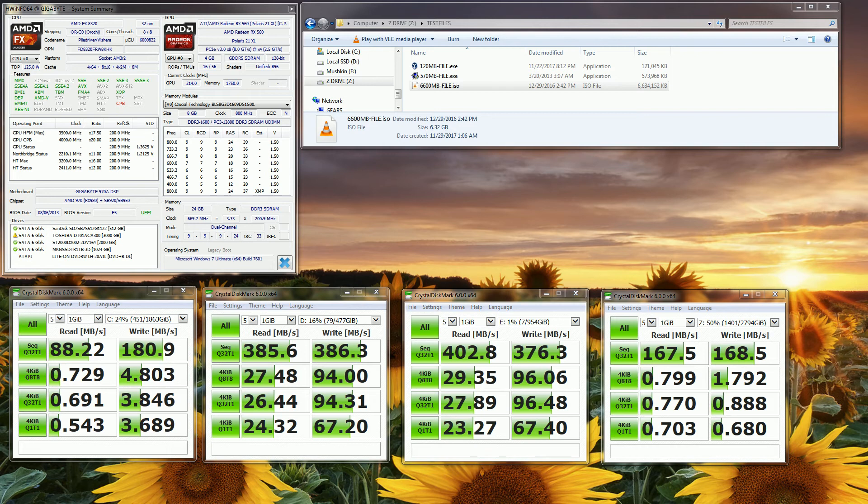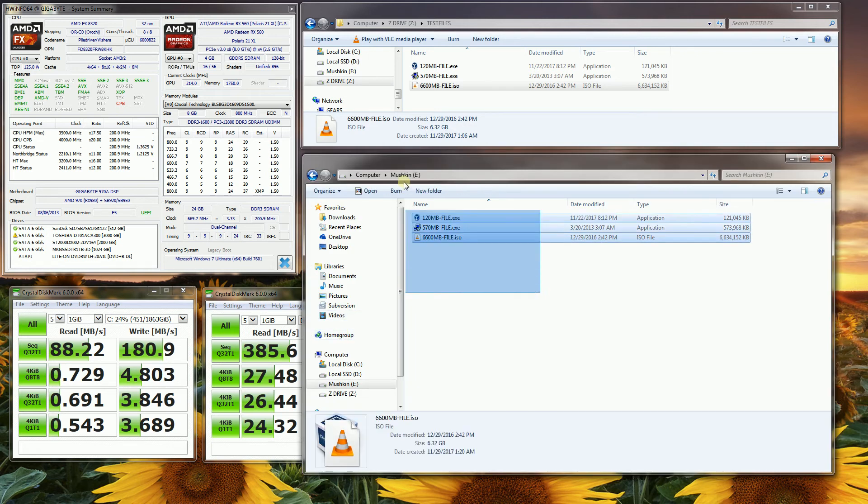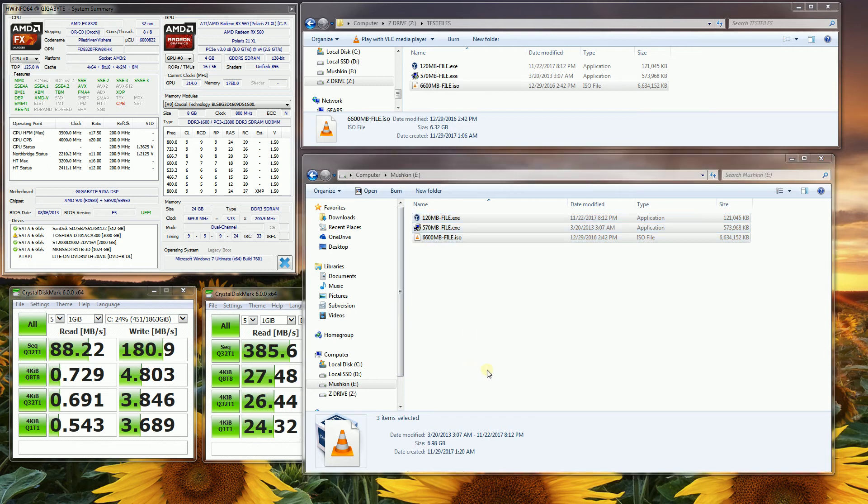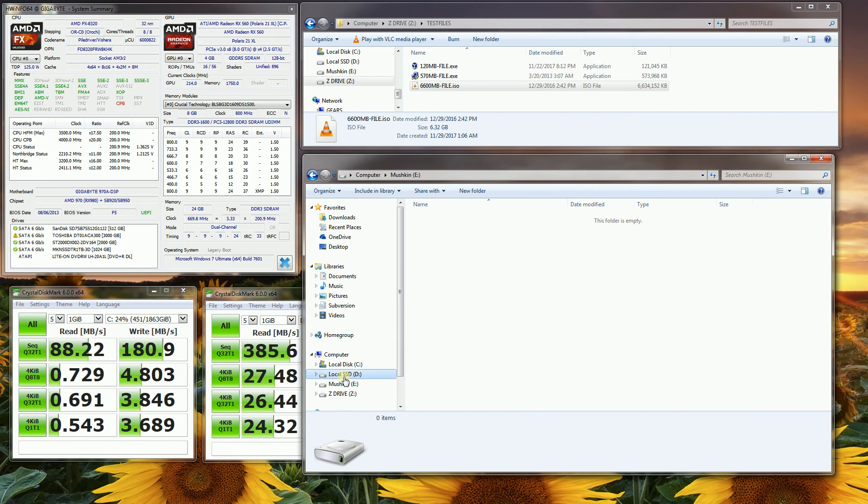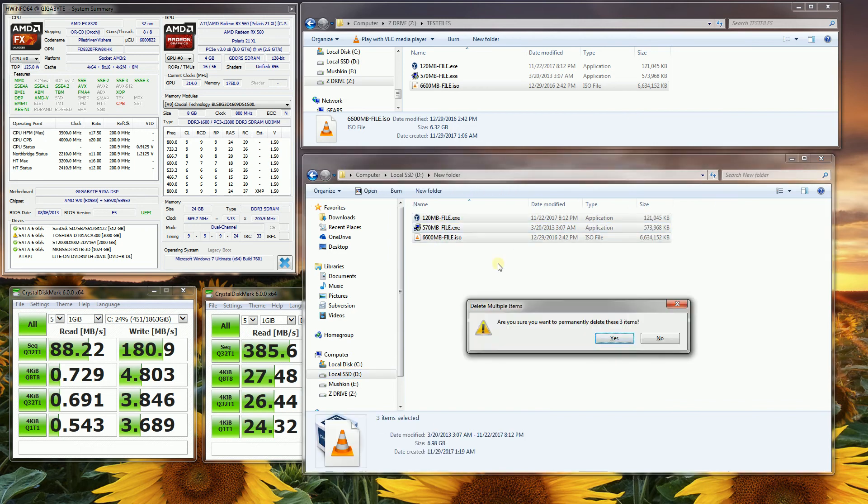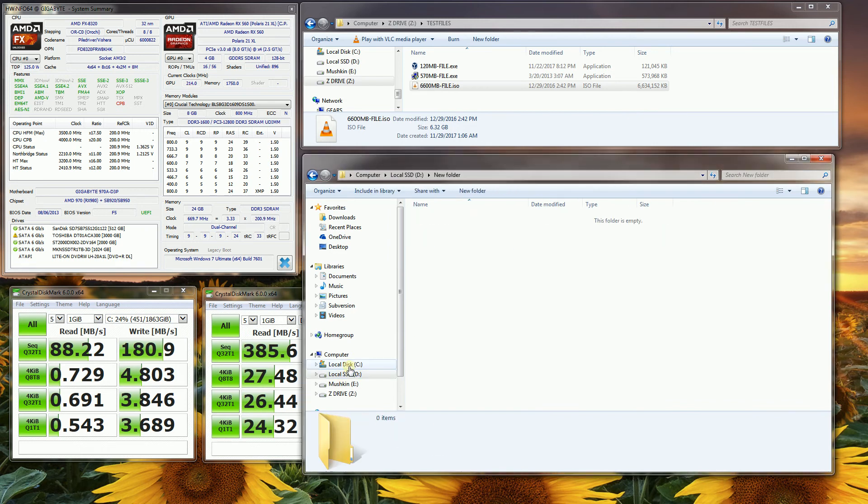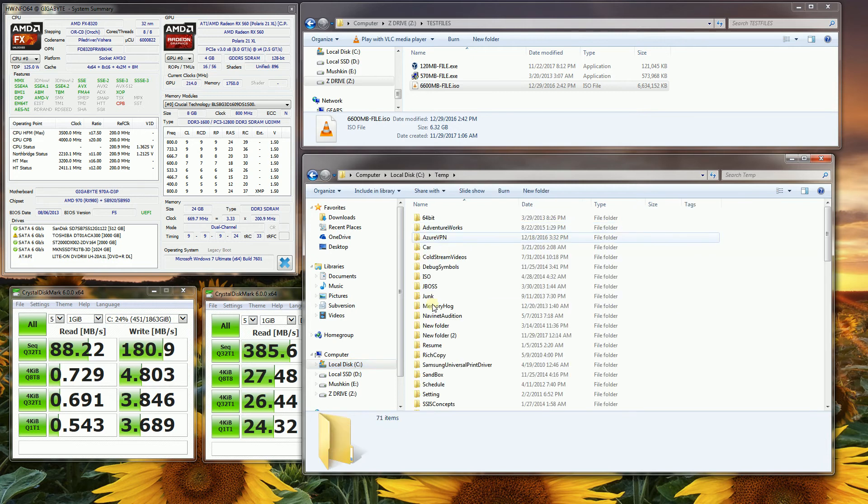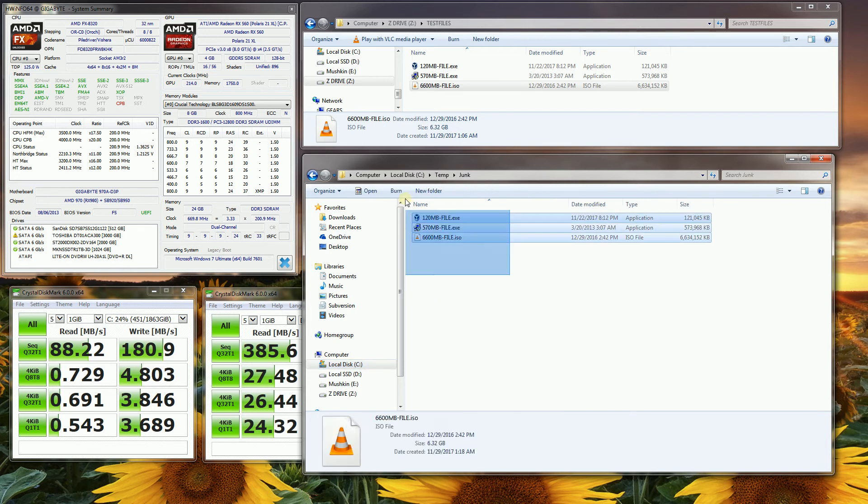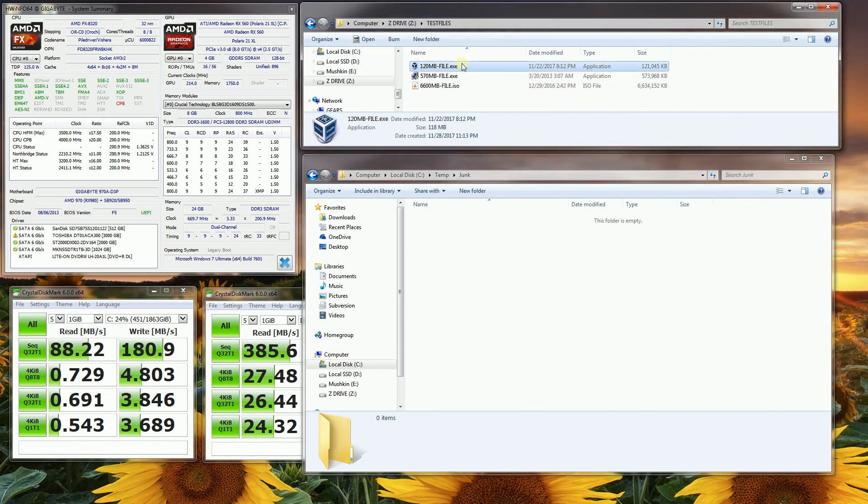So let me bring up some of these files, and let me go ahead and actually delete some of these files here. So let me run this test again for you, what I'm going to do here is copy a 120 megabyte file.